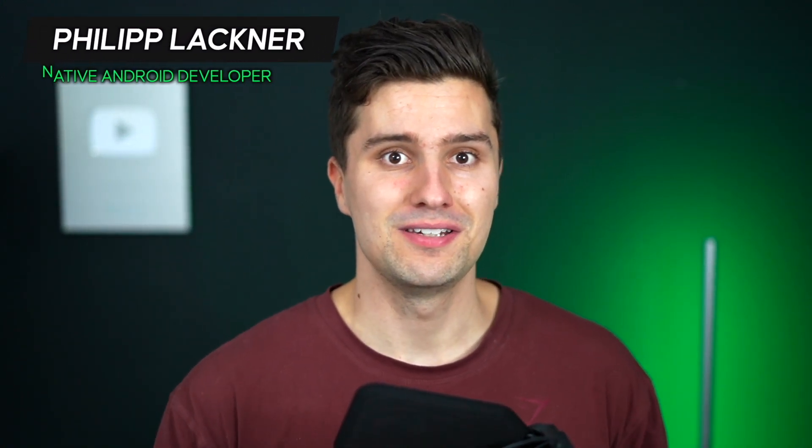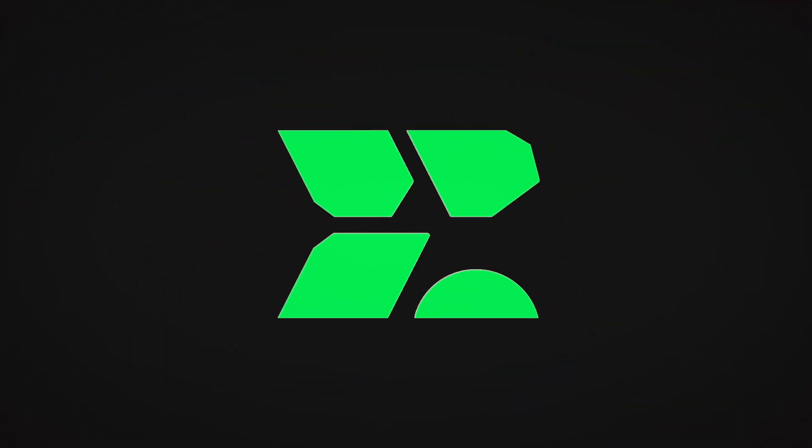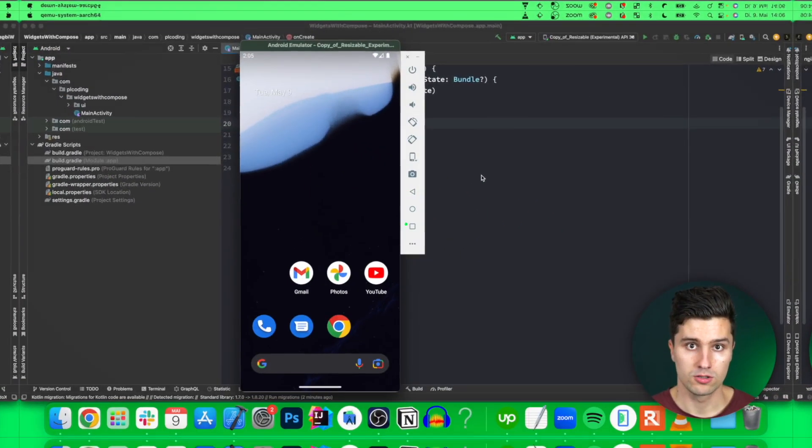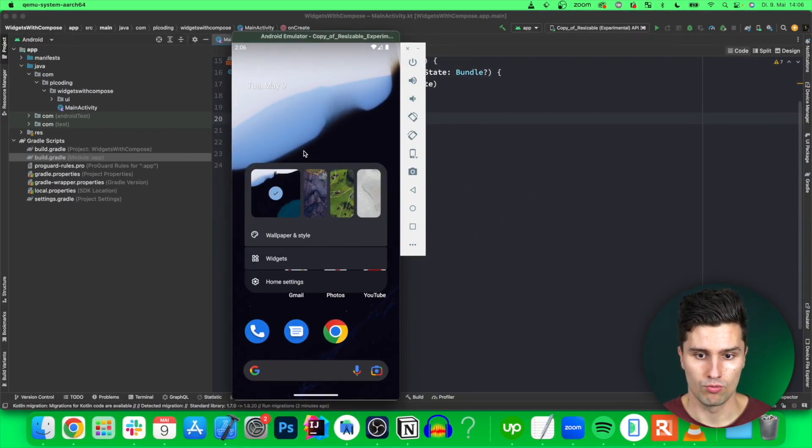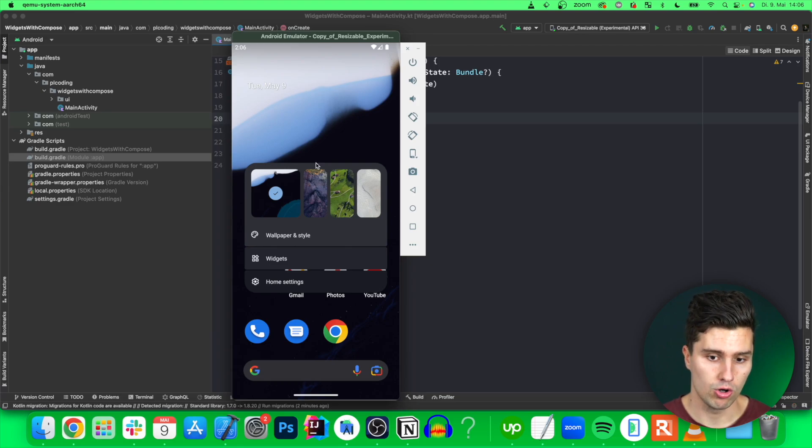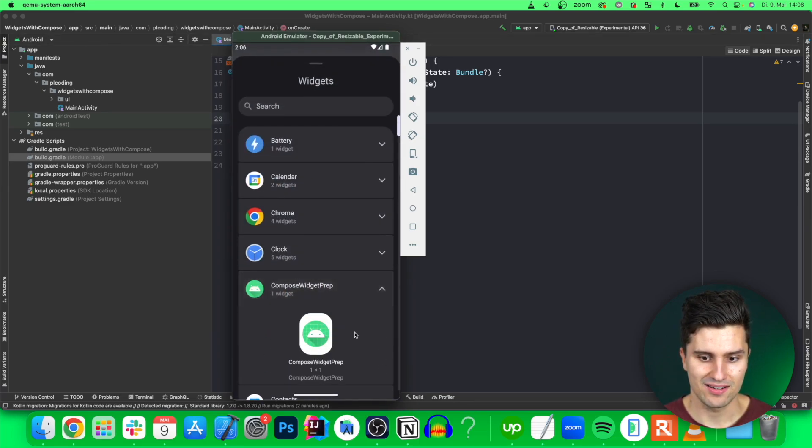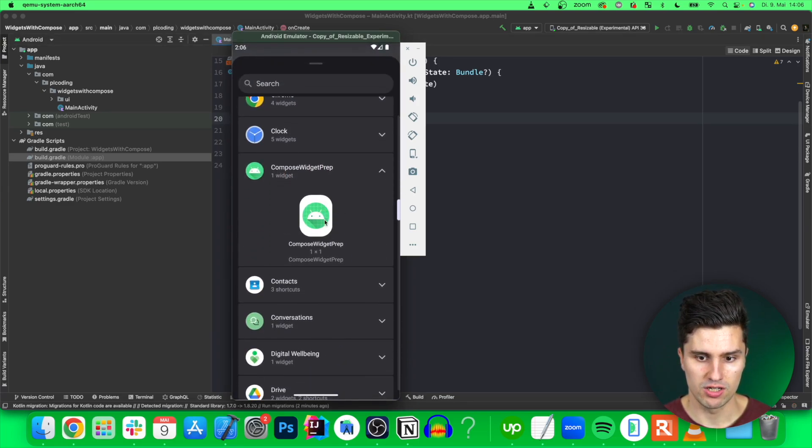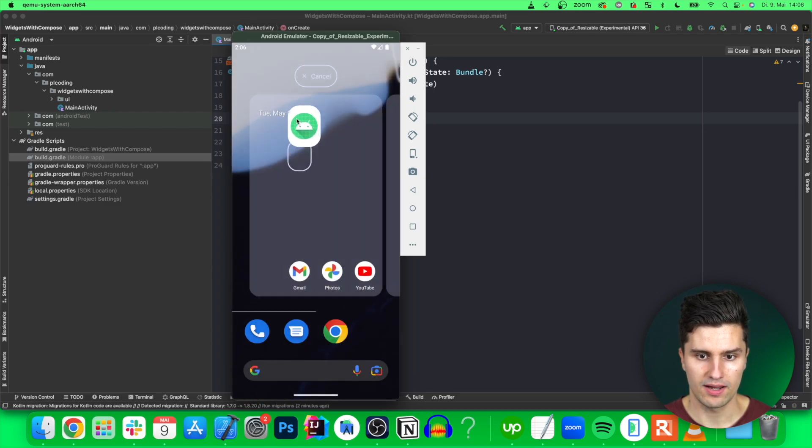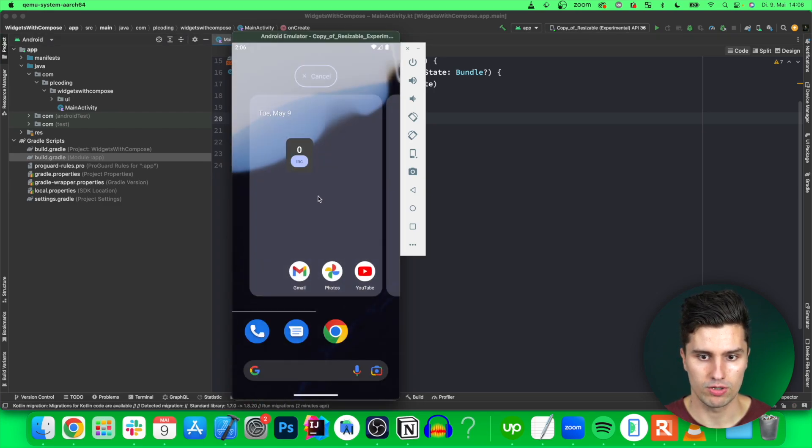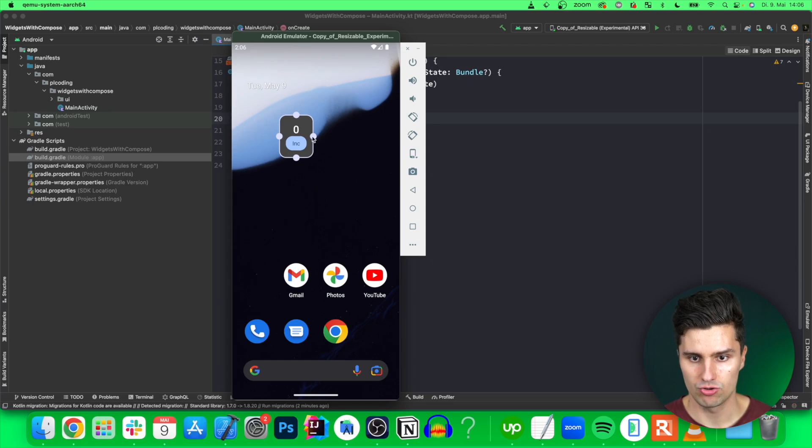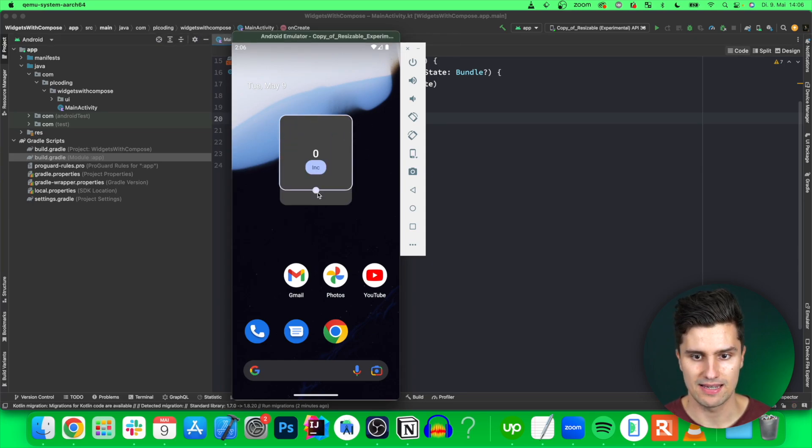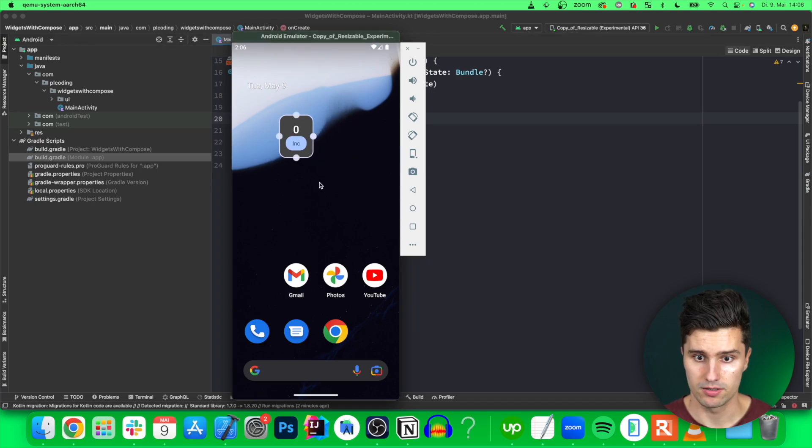Hey guys and welcome back to a new video. In this video I will show you how we can build widgets for our home screen in Android using Jetpack Compose with the new Glance API. Specifically what you will build is we will be able to long click on our home screen here, click on widgets and then add such a widget here by long clicking and dragging it to our home screen. It's a simple increment counter which you can resize as you like.